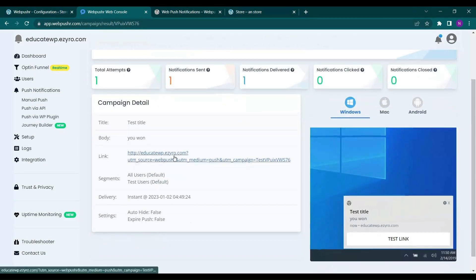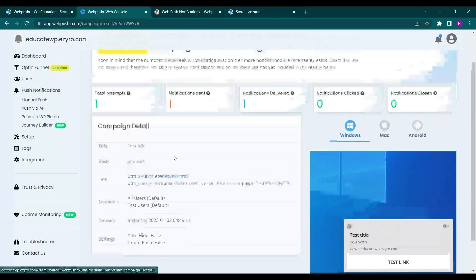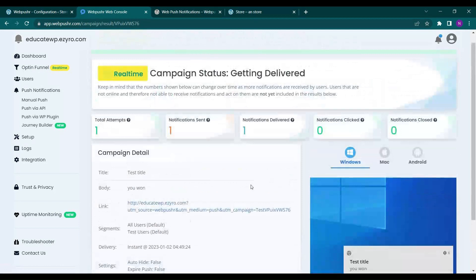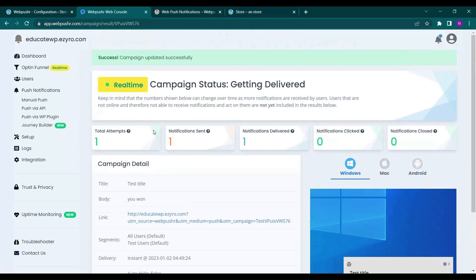This is a link that is shown. And here you will see all the campaign details: total attempt, total delivery, notification click, notification close. All of the details in real time you will be able to see here.